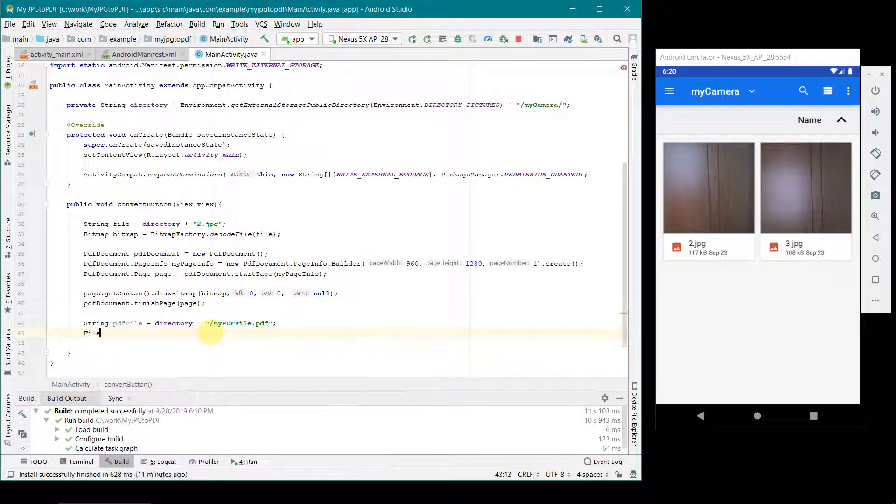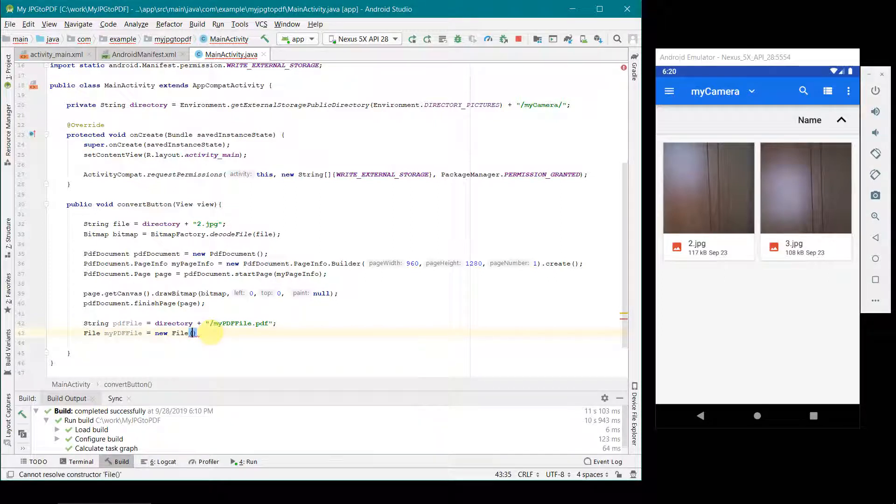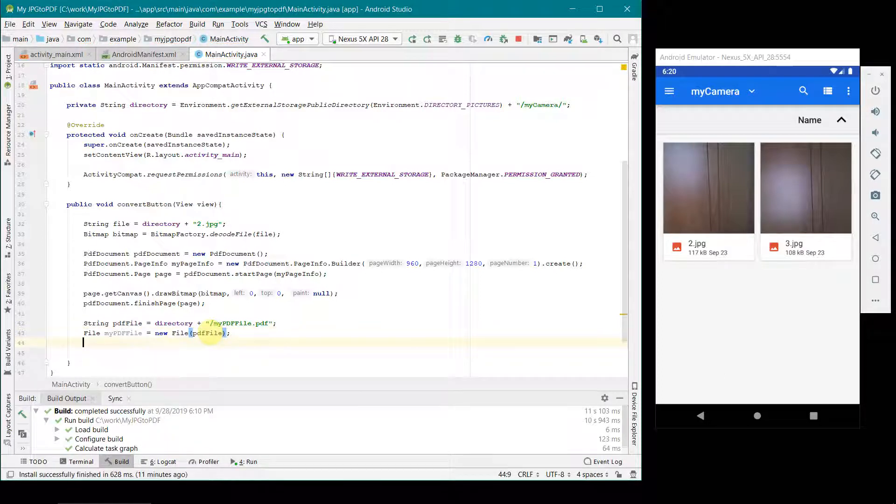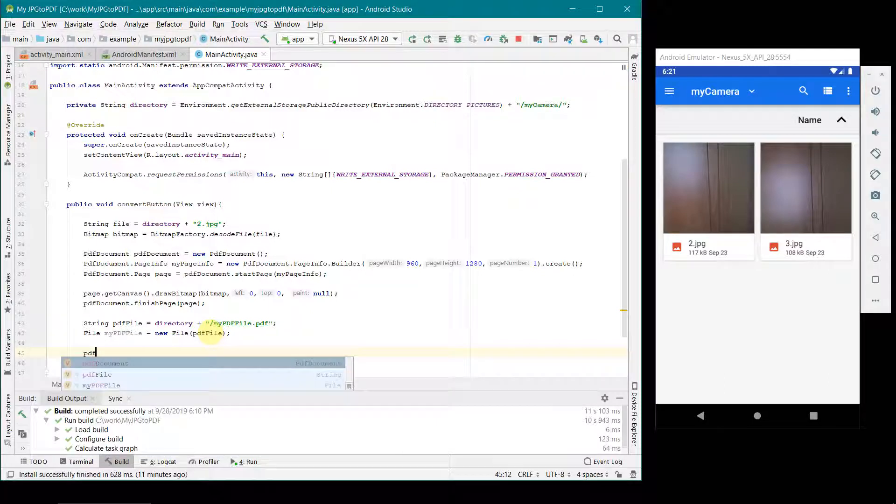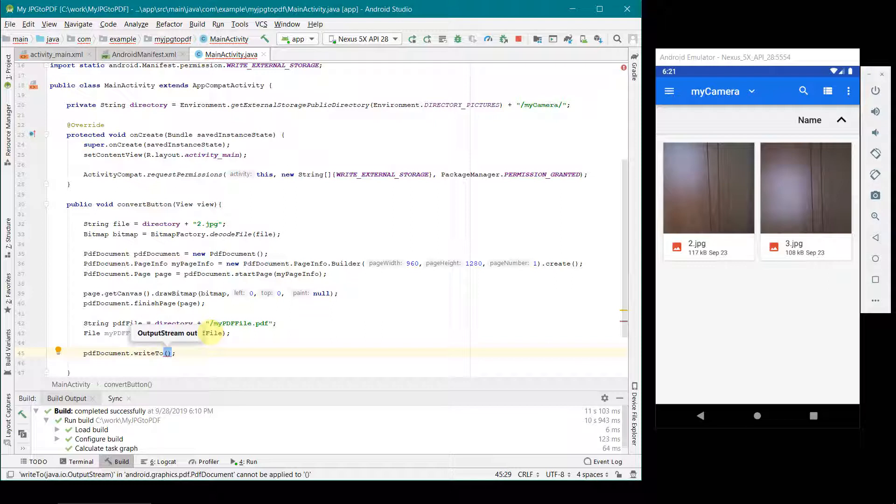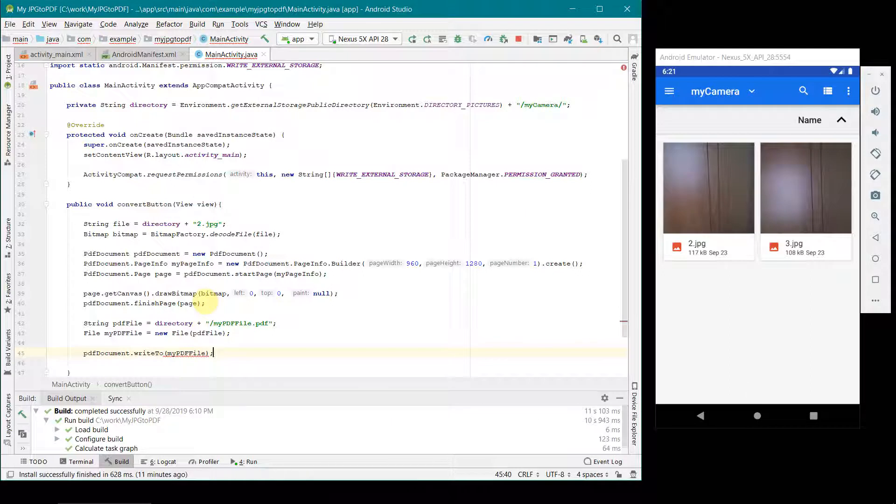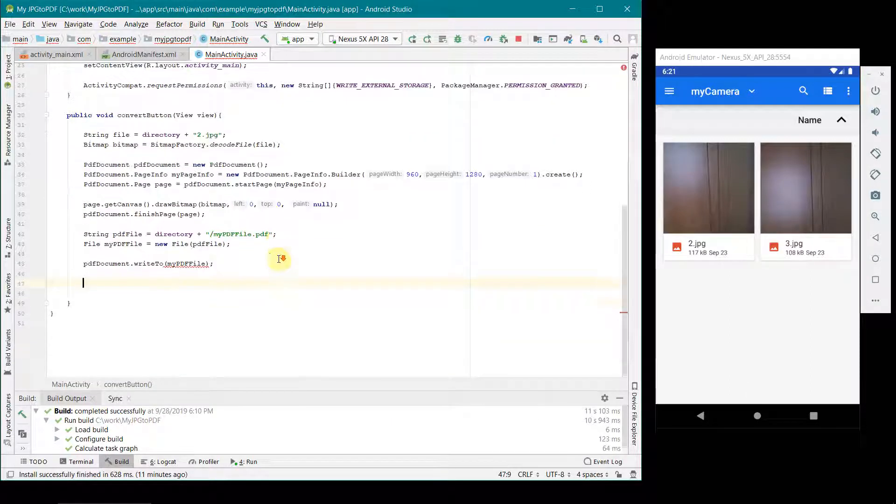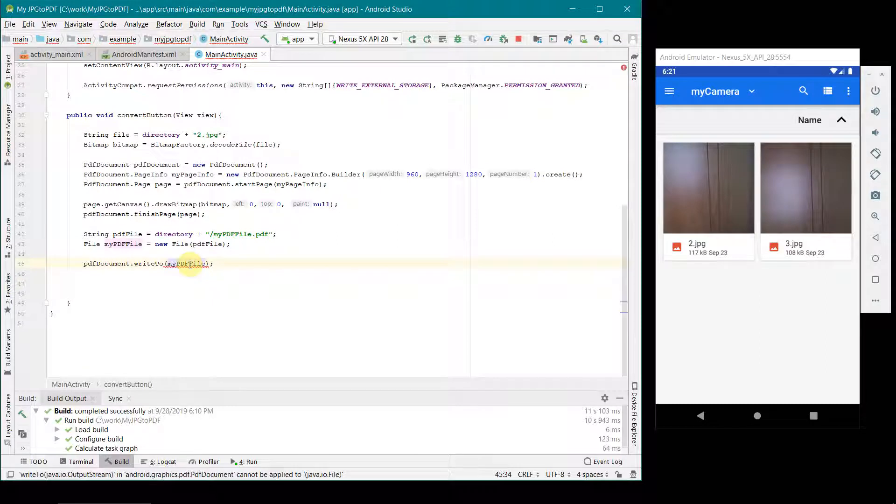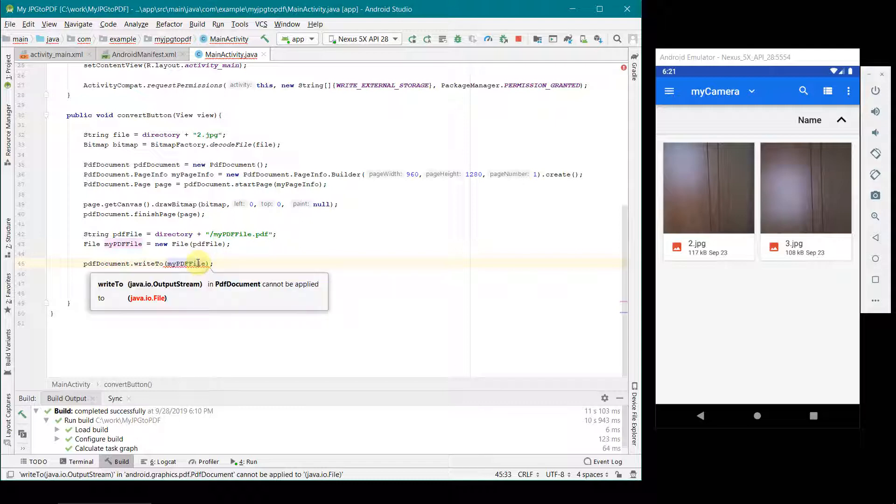Once done that, then we can just go and create a file. I will say probably myPdfFile equal to new File, and over here we can give the pdfFile which we created above. Now we can start writing. We can have pdfDocument.writeTo, and the file to which we have to write, myPdfFile. I can see there is something over here. It says writeTo output stream cannot be applied to java file. Oh yeah, I missed that out. We have to give the output stream. I'll just do myFileOutputStream, and over here that's it. But still it's something about exceptions.